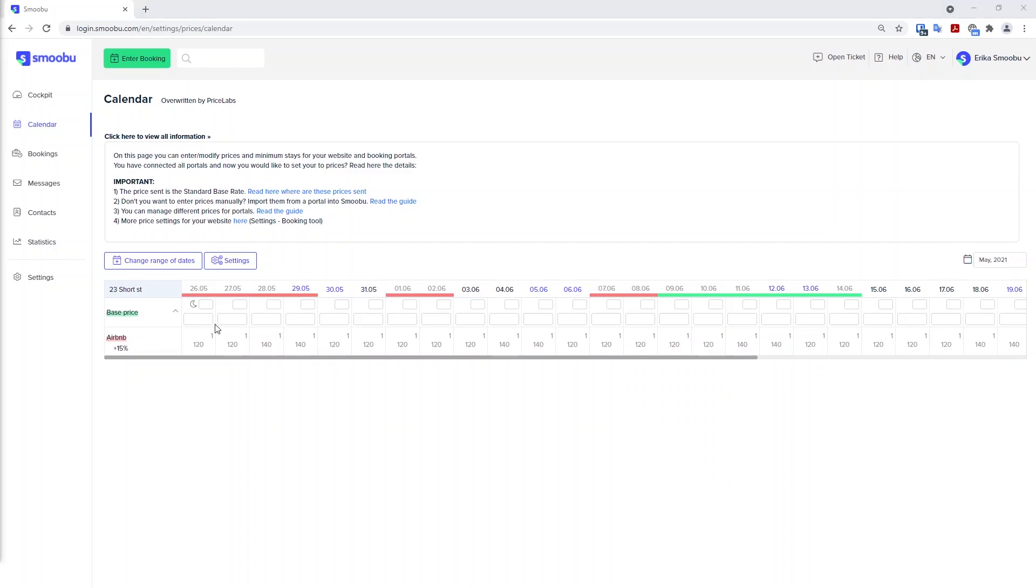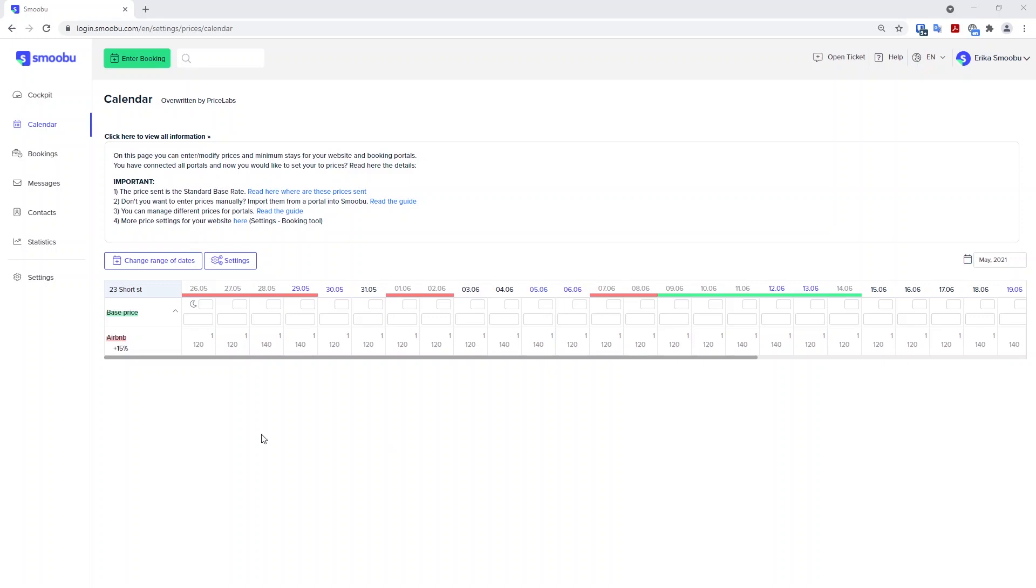If you don't wish to set this up, you can leave your pricing here and Smubu will not override this until you add information into this top line. So for now, if you wish to keep this pricing in Airbnb, you can.